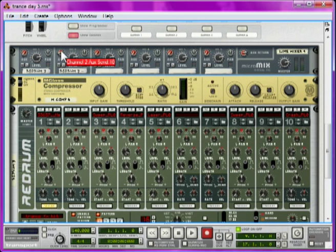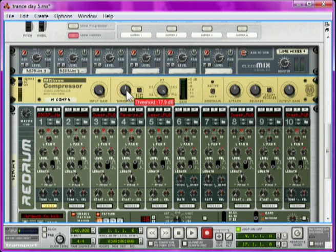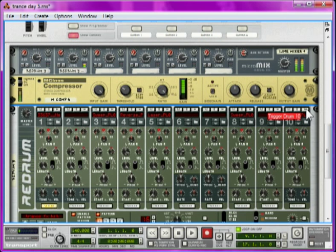I can just dial in the compression with that auxiliary knob. I'll take the input gain and ratio right up, and the threshold down to about 25 decibels, just to bring the level of the tail of the crash up. So if we have a listen to the crash now—there. That tail is a lot more prominent.